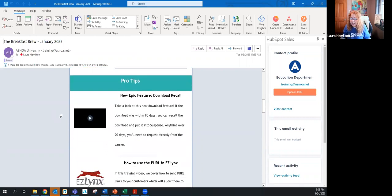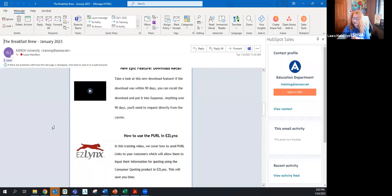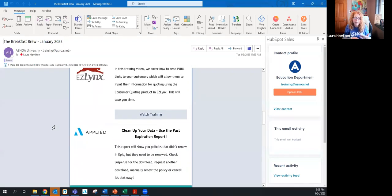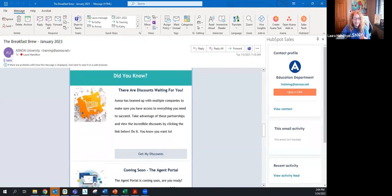The Brew gives you pro tips. This one came out January 3rd and had a great video from Katherine on the Recall feature — how to request another download instead of reaching out to the carrier. There's also information on the personal URL in Easy Links. Previously the Brew covered American Reliable being purchased by AGEIS and renewing policies with new policy numbers, which causes commissions to go to the outstanding commissions report.